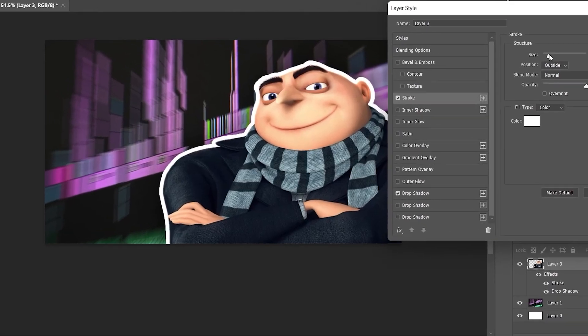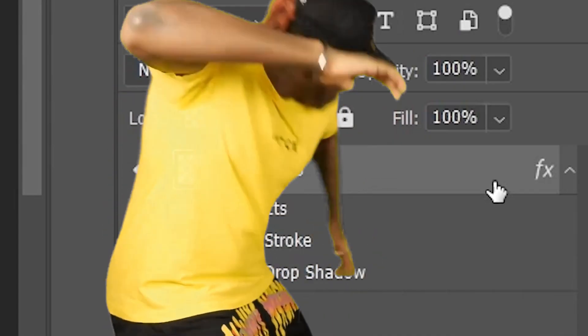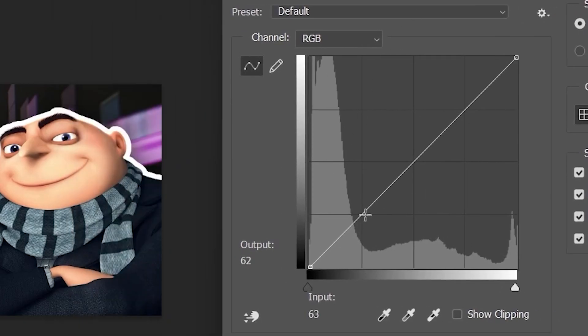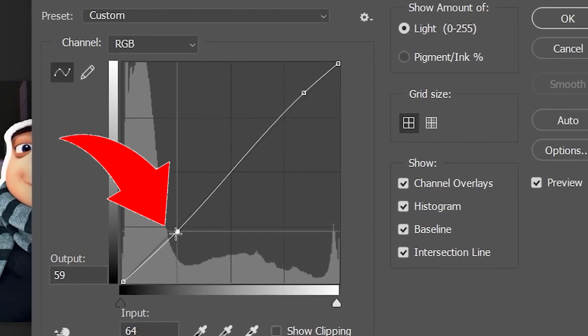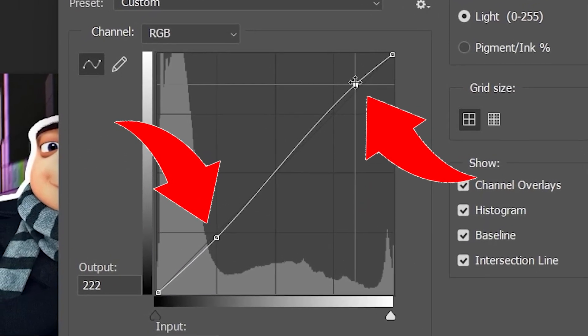Select the subject, Ctrl+M to Curves, and add some contrast by dragging the left side of the curve down and the right side all the way up. We'll add finishing touches at the end to make sure everything pops out, but now we need to work on the text.